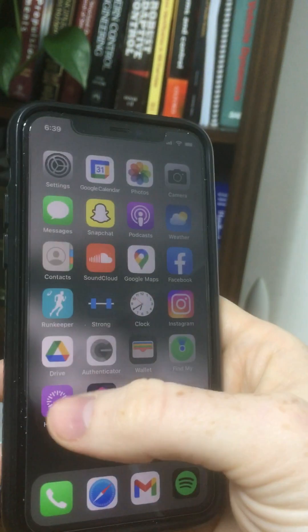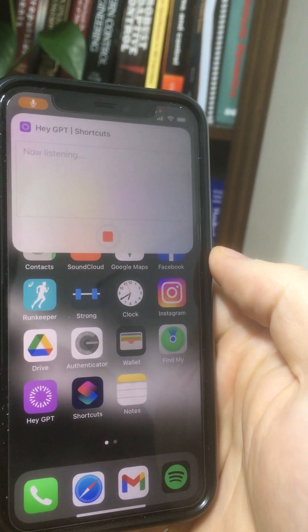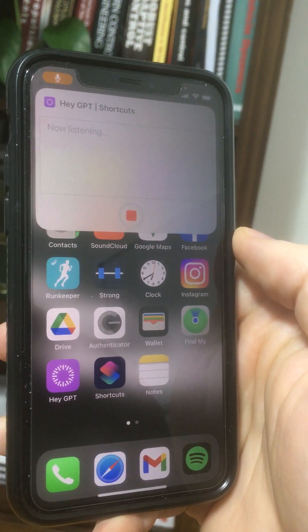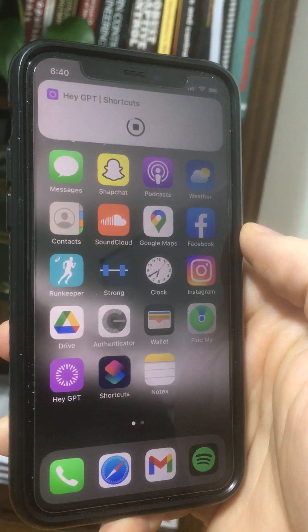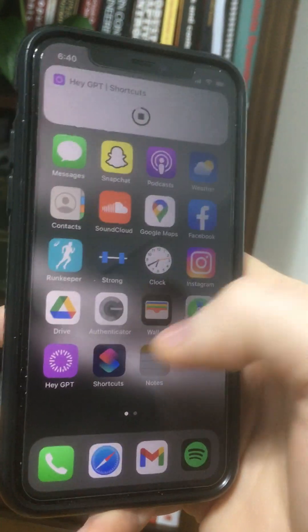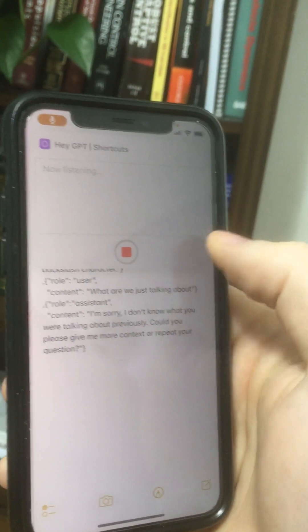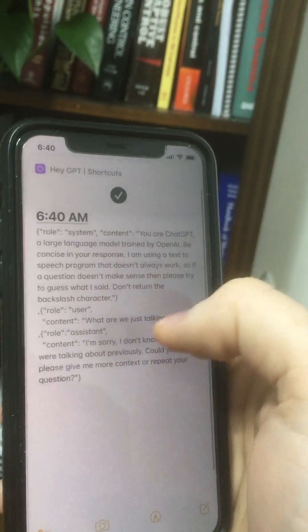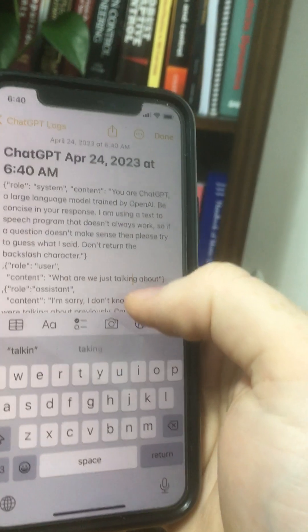Now let's do a new chat. New chat. What were we just talking about? I'm sorry, I don't know what you were talking about previously. Could you please give me more context or repeat your question? Stop. So when we said new chat, it started a new chat history and it didn't have that previous conversation in there, so it didn't know what we were just talking about.